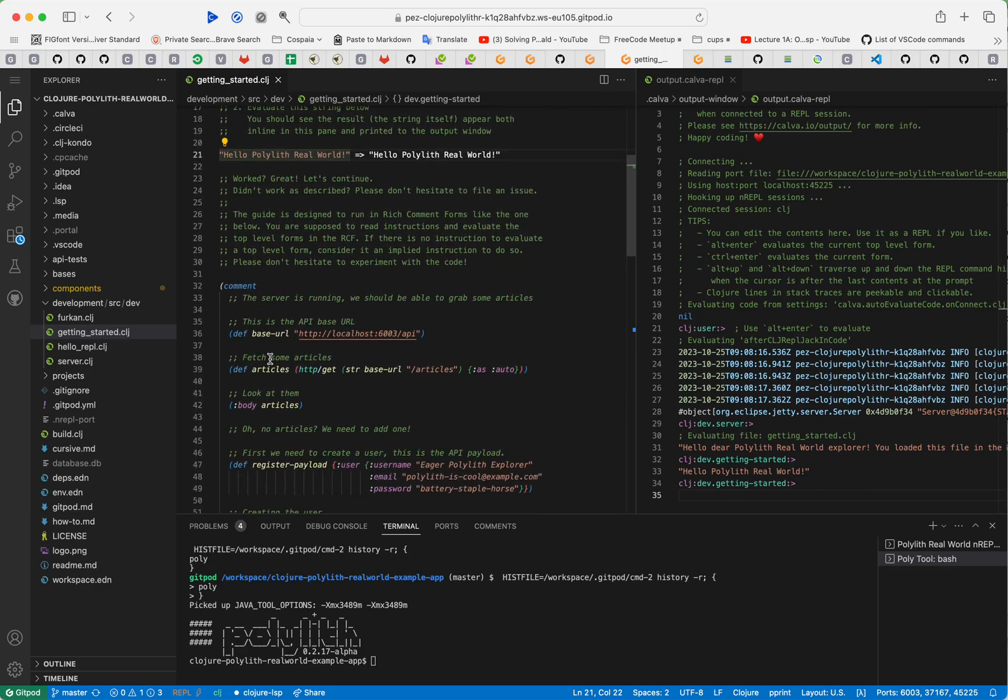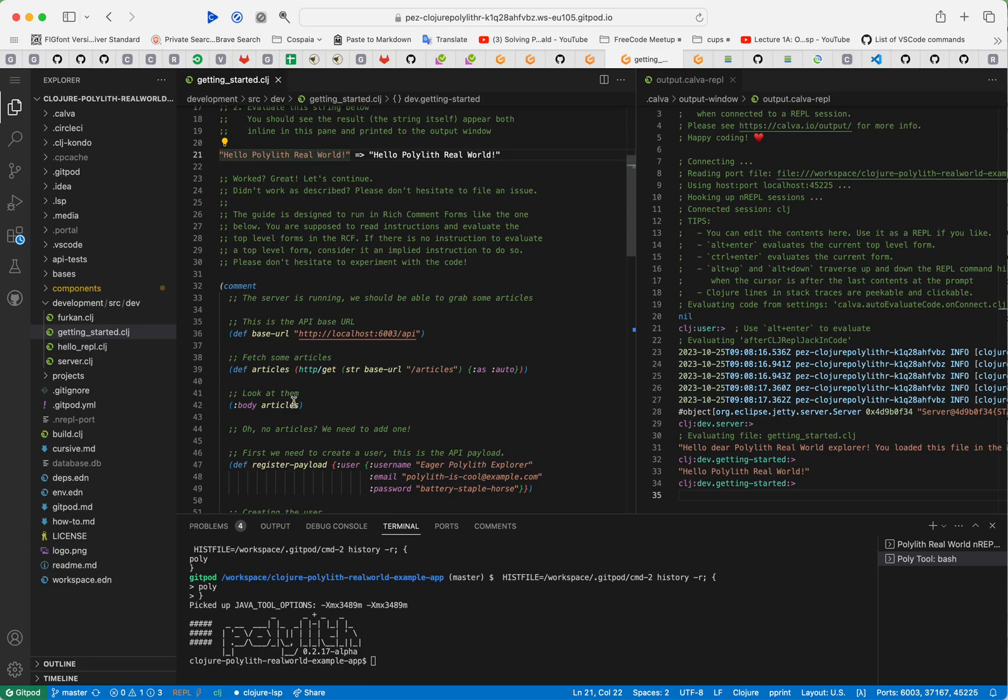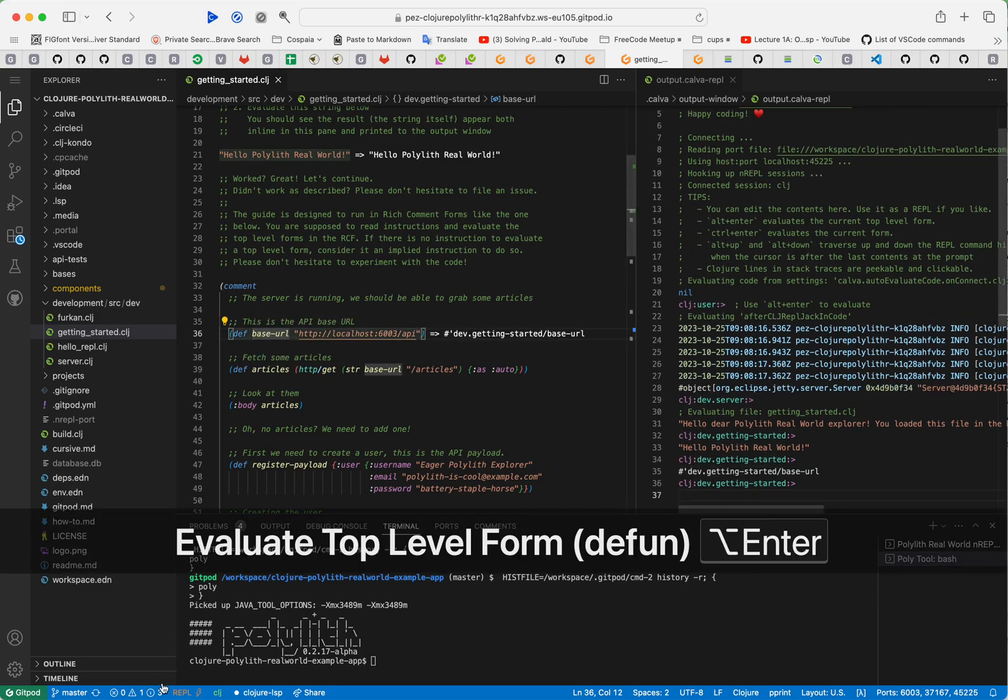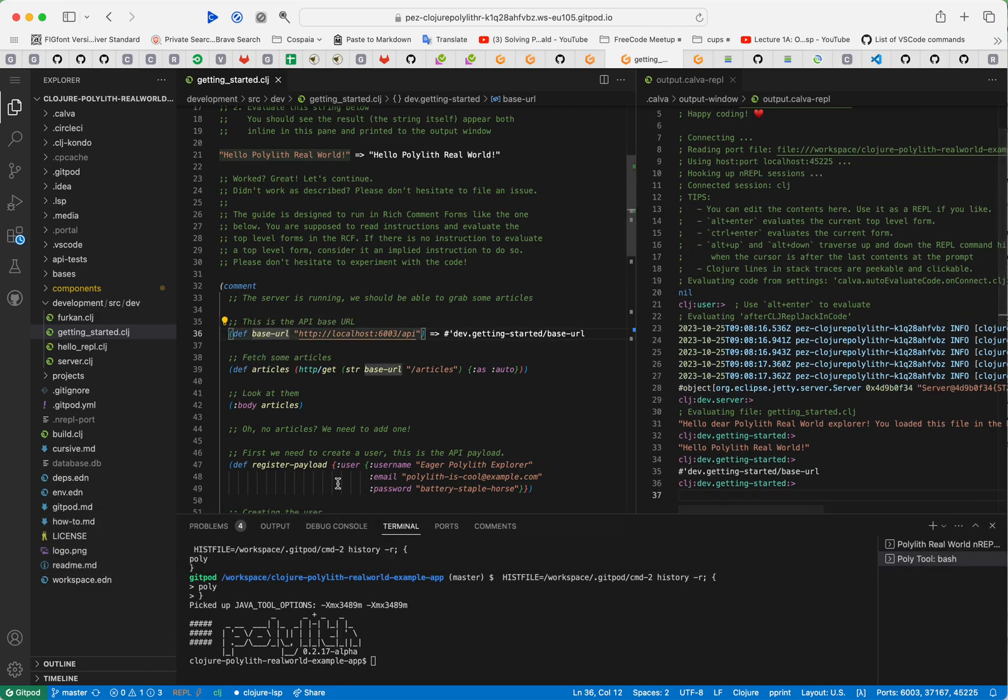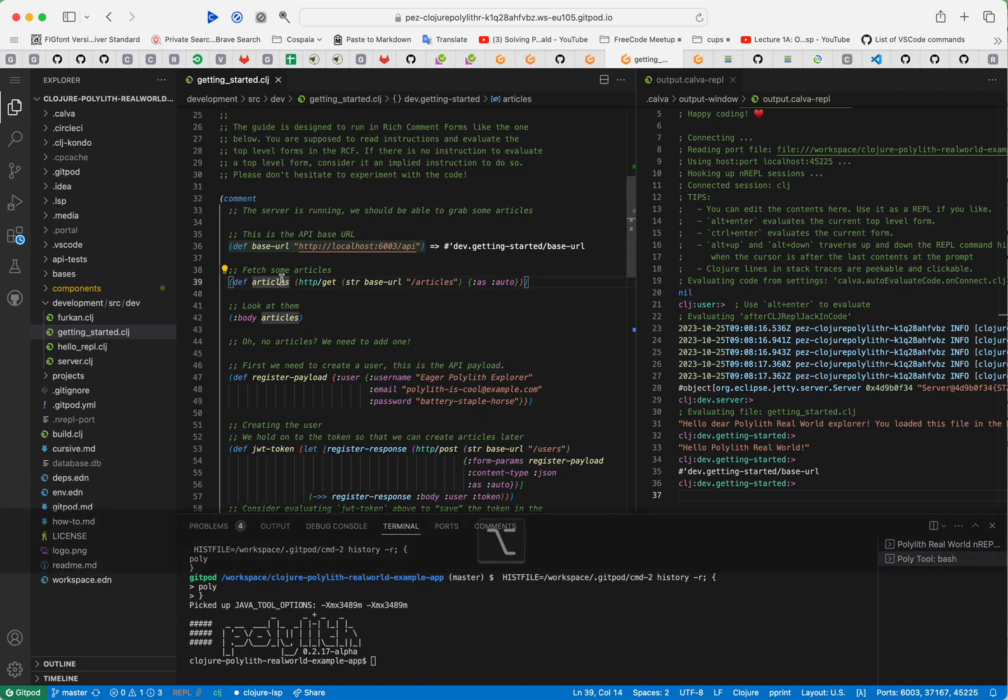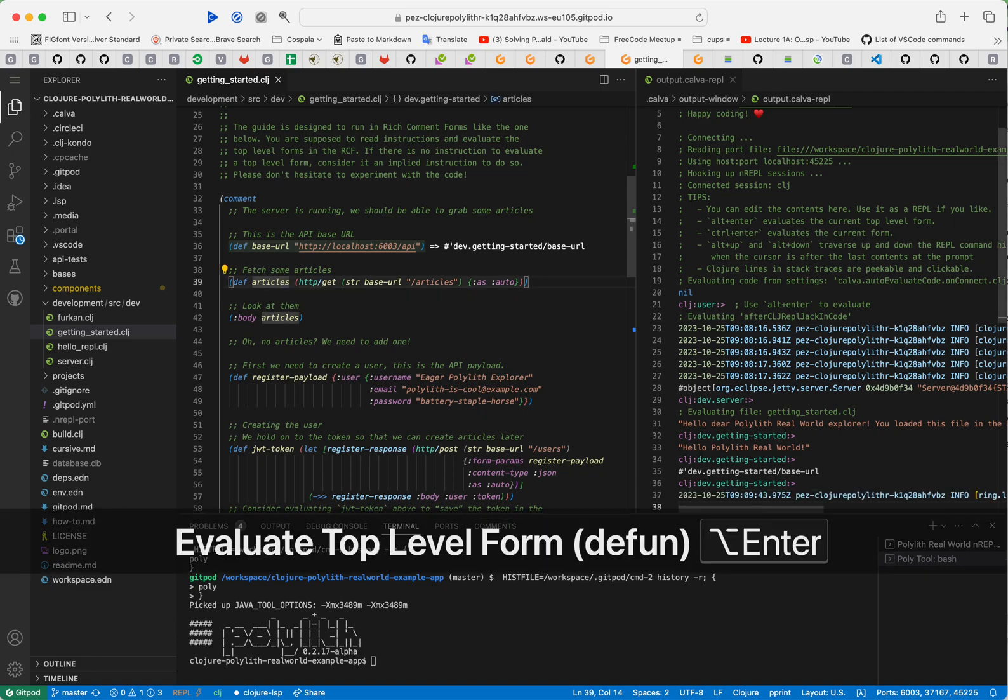This guide is going to go on in this comment form, a rich comment form as we call it in the Closure world. We are instructed to read these instructions and evaluate the top level forms one by one. So we'll start with that. We define the base API URL here and then we fetch ourselves some articles.